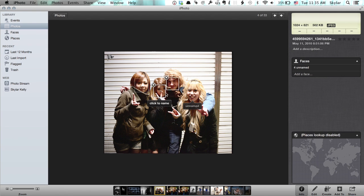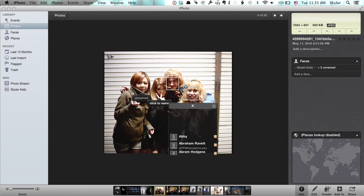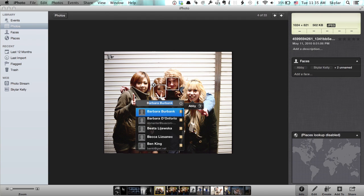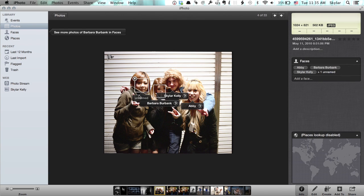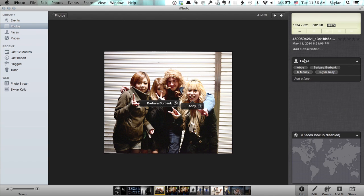Okay, so there's some unnamed people here. This one, believe it or not, is me, so we'll label that as me. Now we'll do A, B, and C. So now I've assigned names to these, even though they aren't actually accurate, and I see them over here in the info on the right.